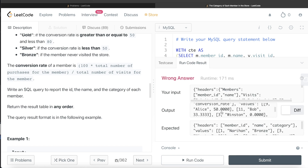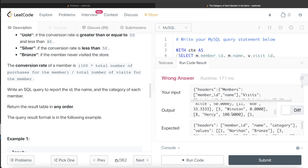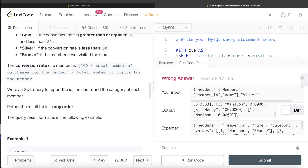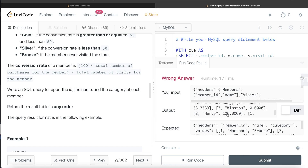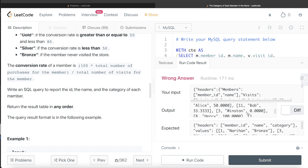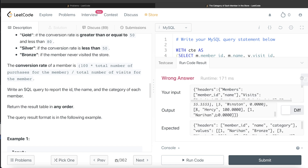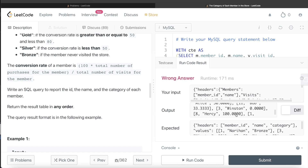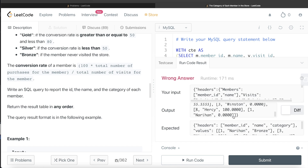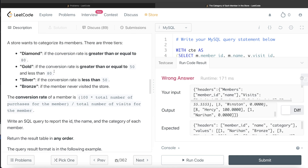Running this query gives us: Alice 50%, Bob 33%, Winston 0%, Hersi 100%, and Narihan 0%. As discussed, both Winston and Narihan have 0% conversion but need to be placed in different categories — Silver and Bronze respectively.